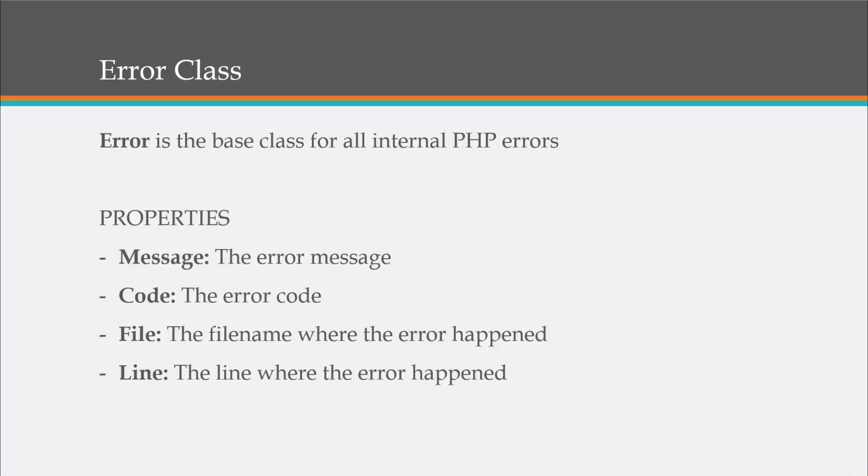And it has a couple specific properties. We have the message, which is the error message. We have the code, which is the error code. File is the filename where the error happened. And line is the line number in that file where the error happened.